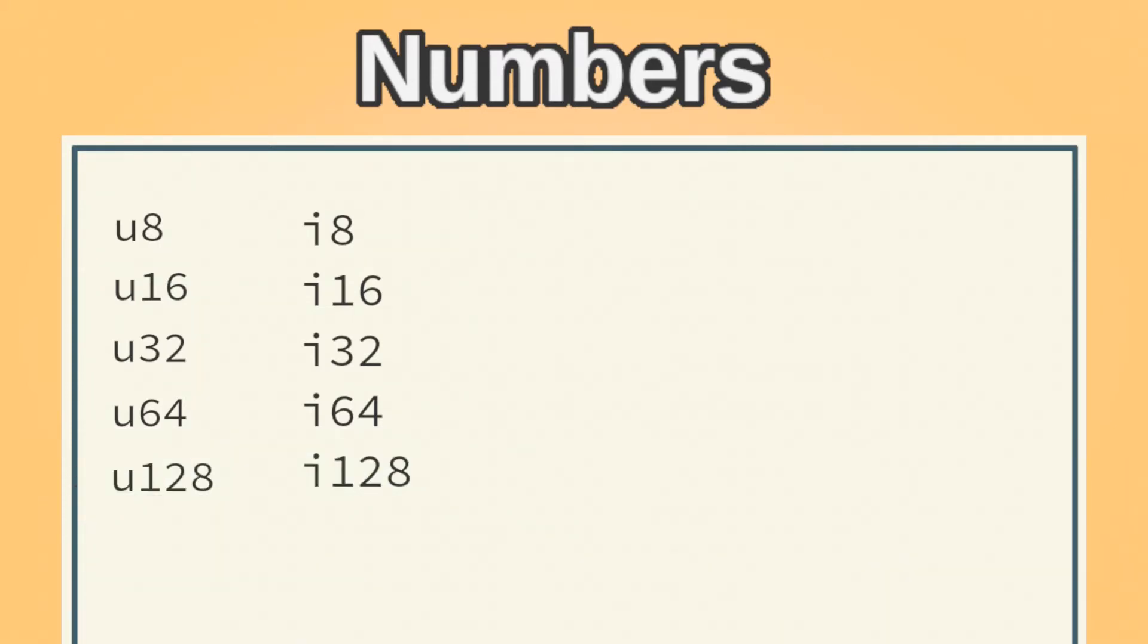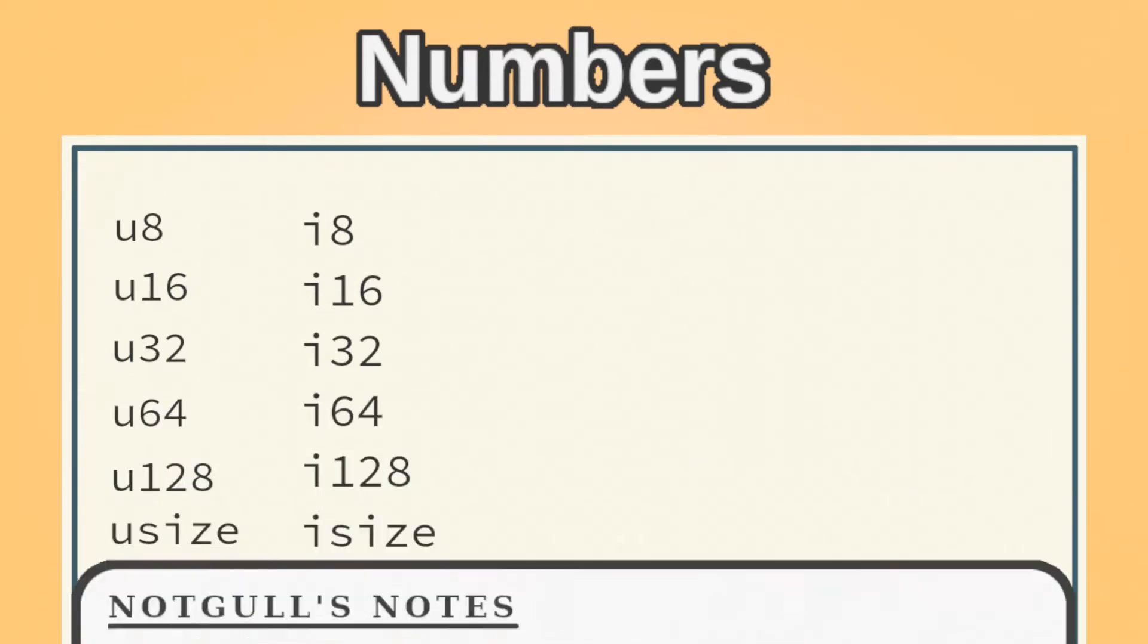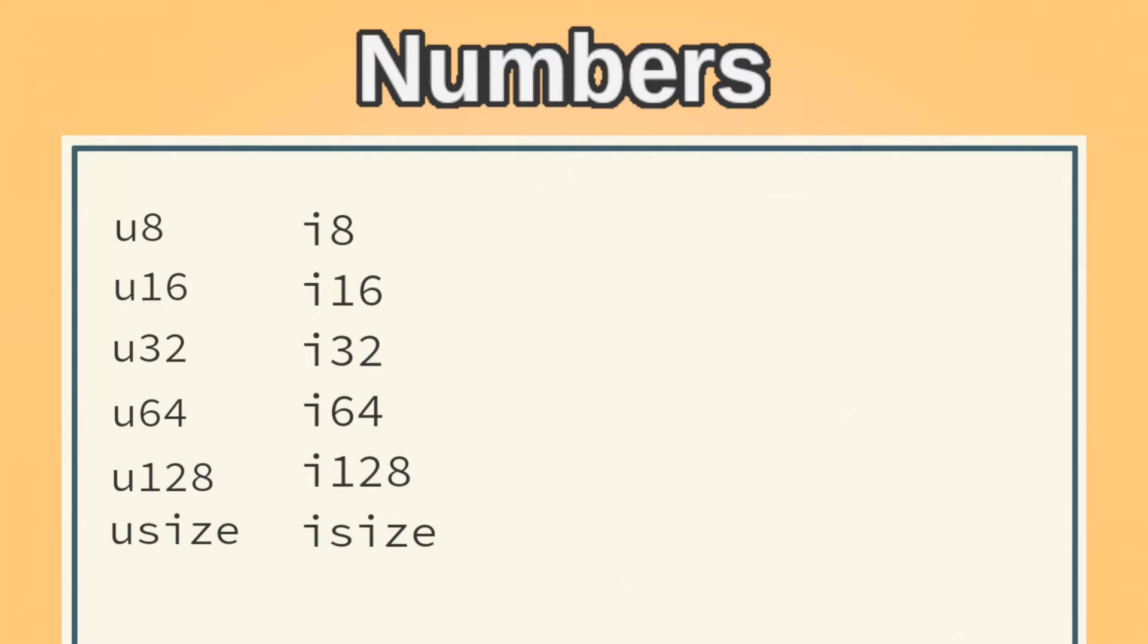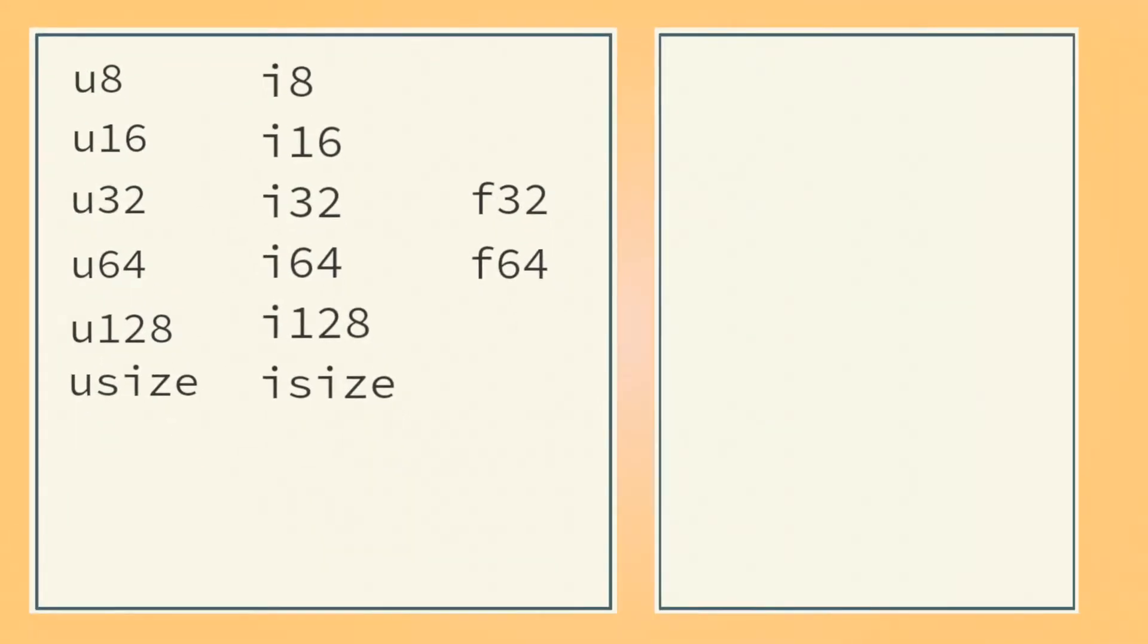You also have isize and usize, which have the same number of bytes as the system's pointer size. There's also F32 and F64, which can hold decimals. F64 has more precision than F32, but takes up twice the space.